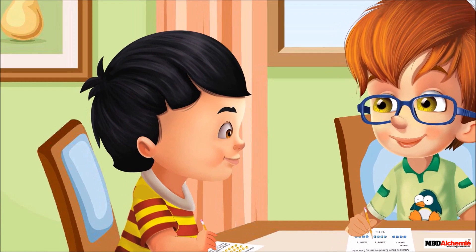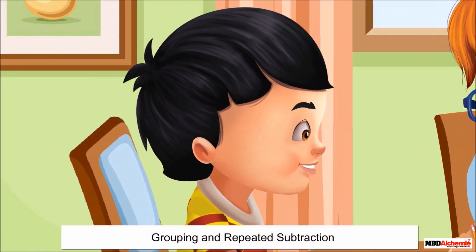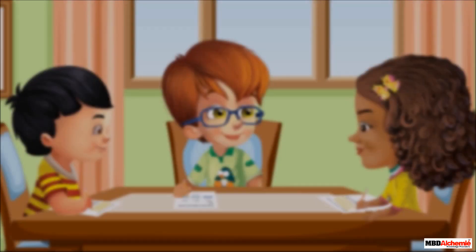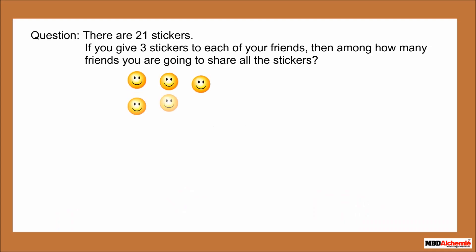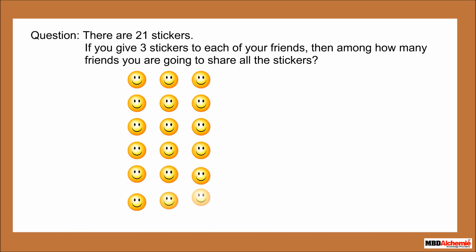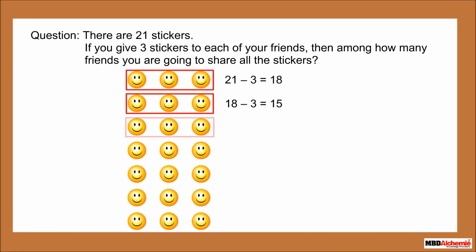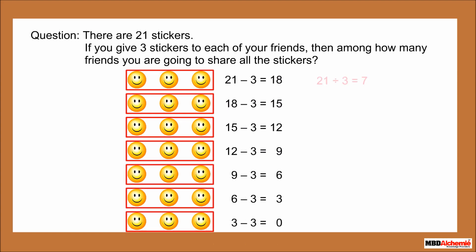Hey Sophie, I have the same division problem, but I used both grouping and repeated subtraction methods to solve it. Really? Yes. I began by making groups of threes and subtracted simultaneously to know how many stickers I had left after making each group.